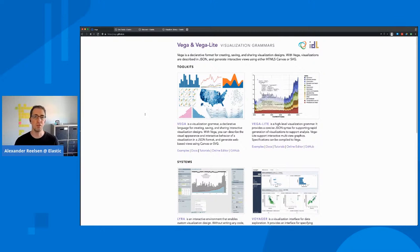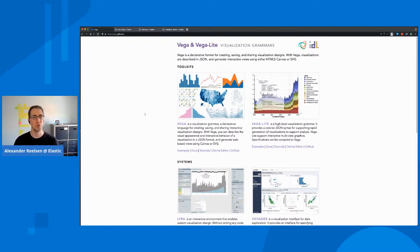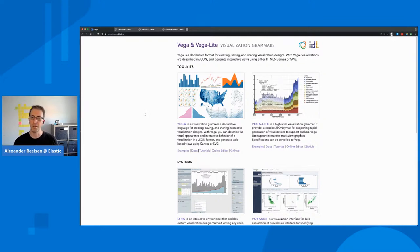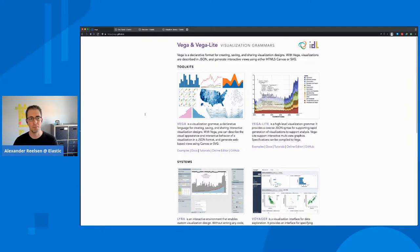There are basically two flavors of Vega. One is Vega, one is called Vega Lite, which is a bit more simpler but still extremely powerful. And at the end, it also compiles down to a Vega visualization.